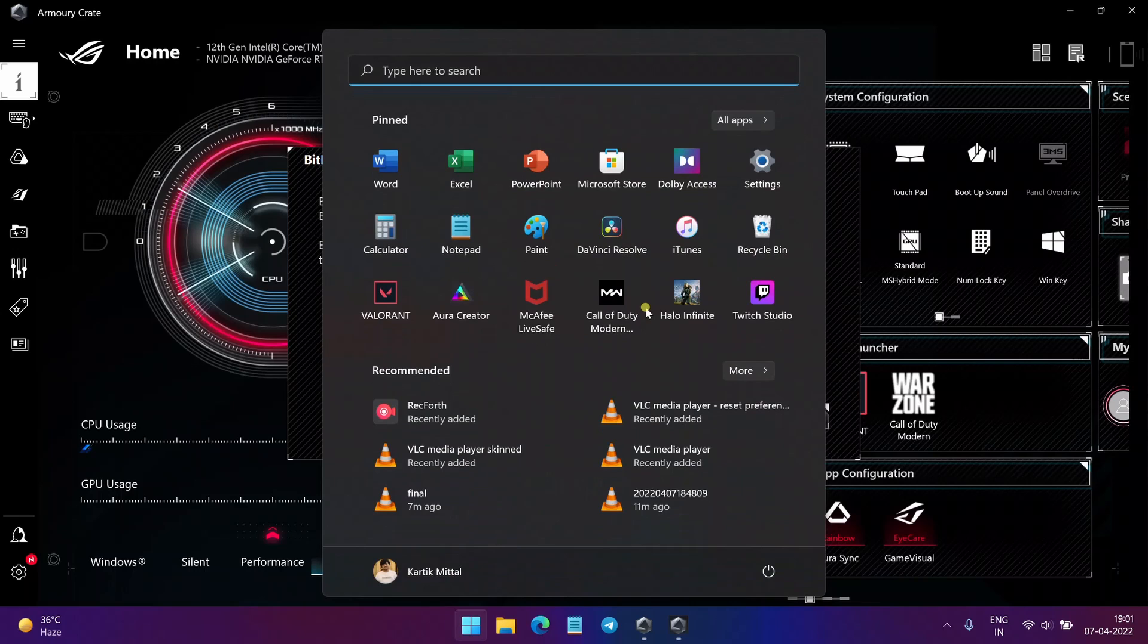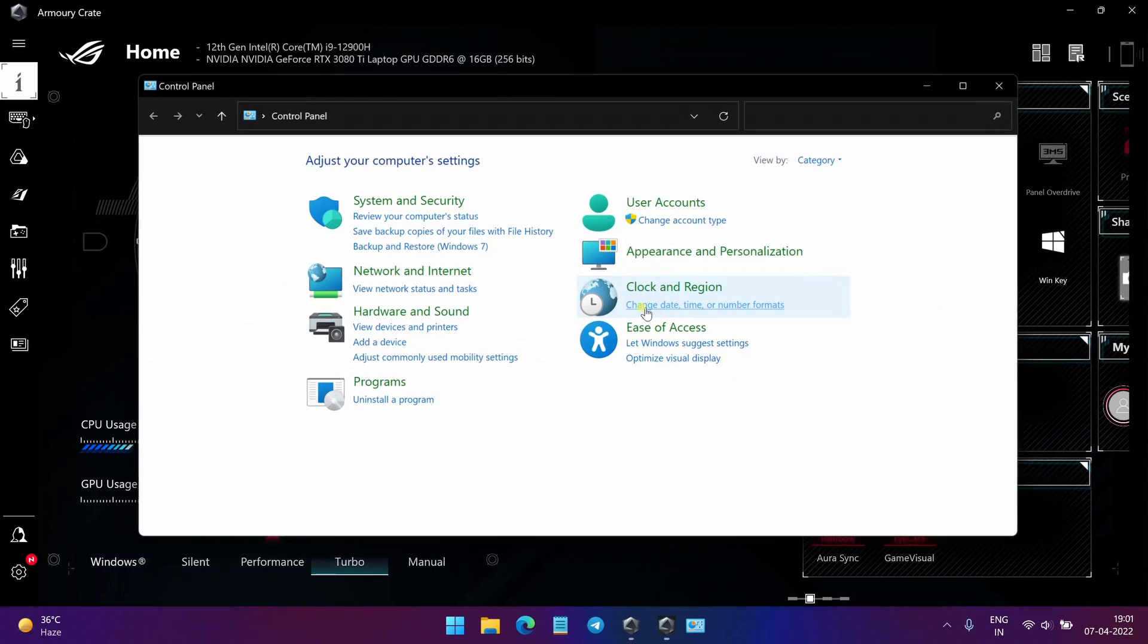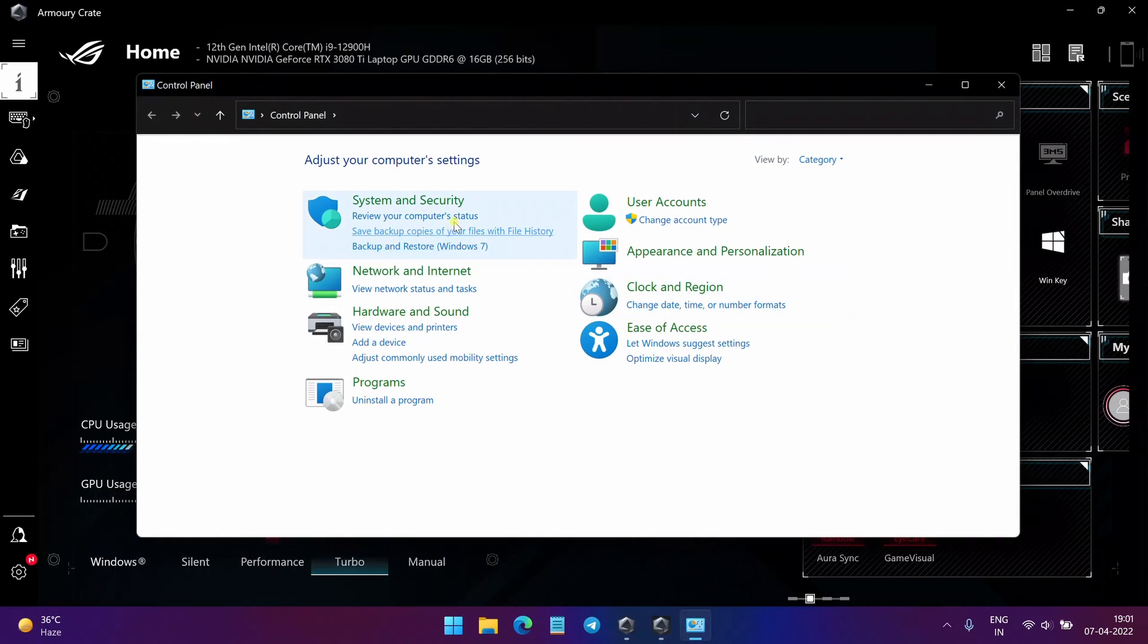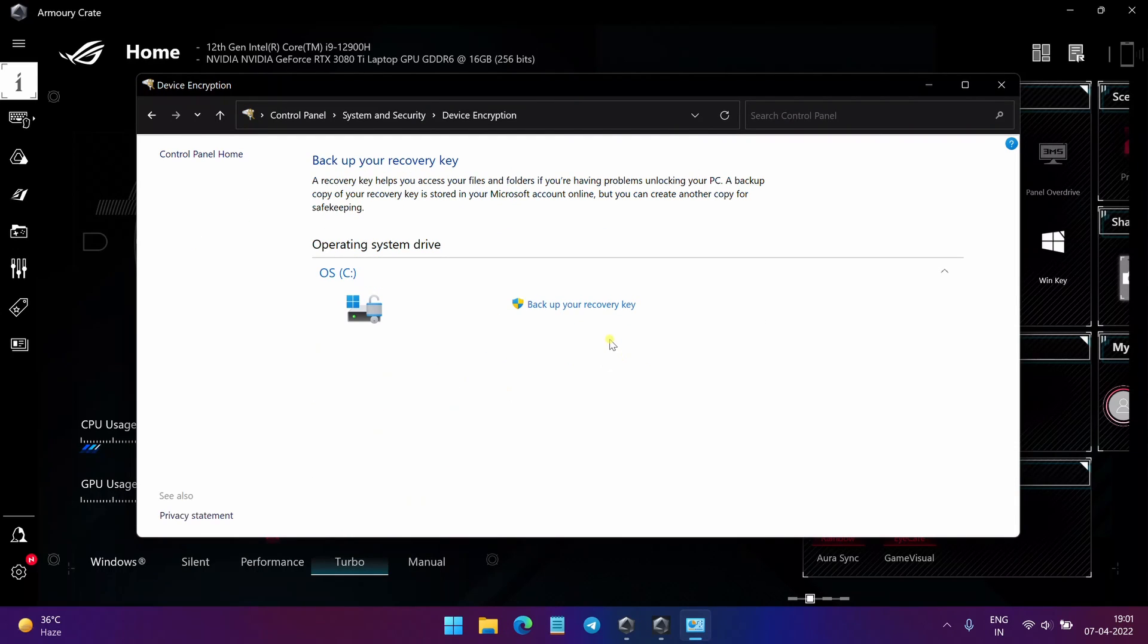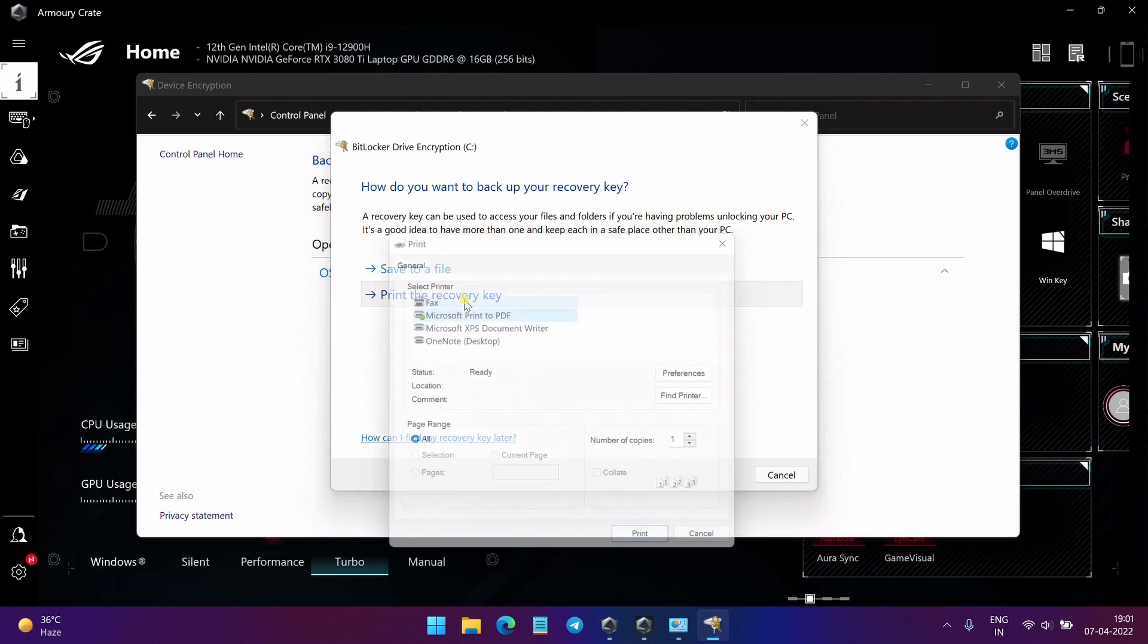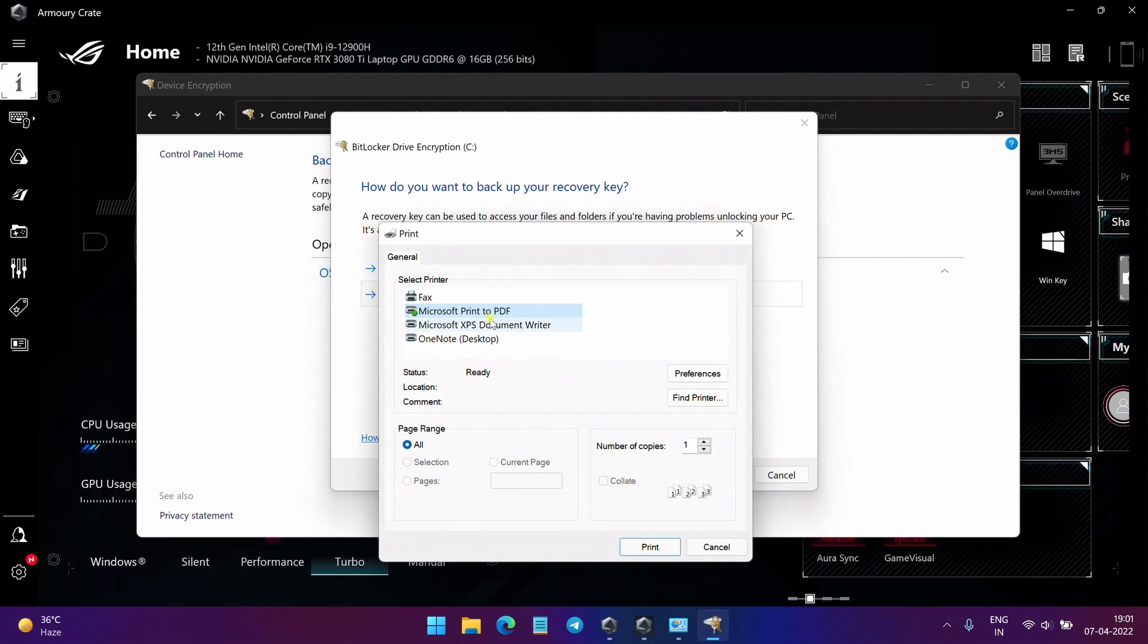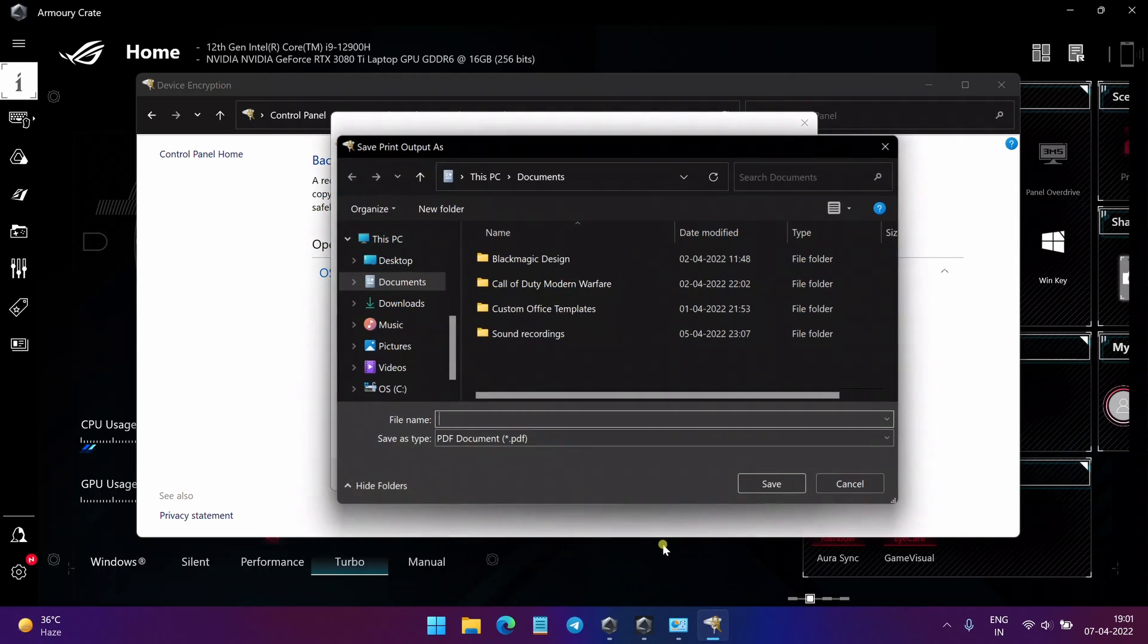Just open the Control Panel, go to System and Security, go to Device Encryption. And here you will see an option to back up your Recovery Key. Click on this. It will open this window. Click on Print the Recovery Key. Select Microsoft Print to PDF and click on Print.